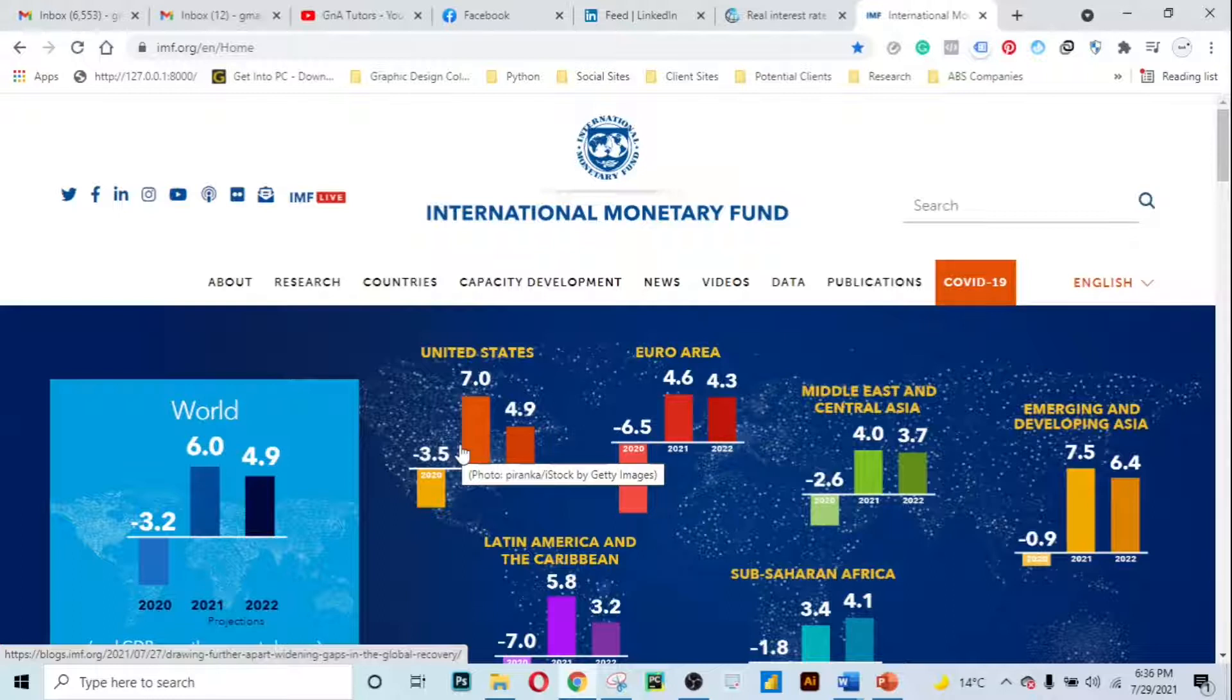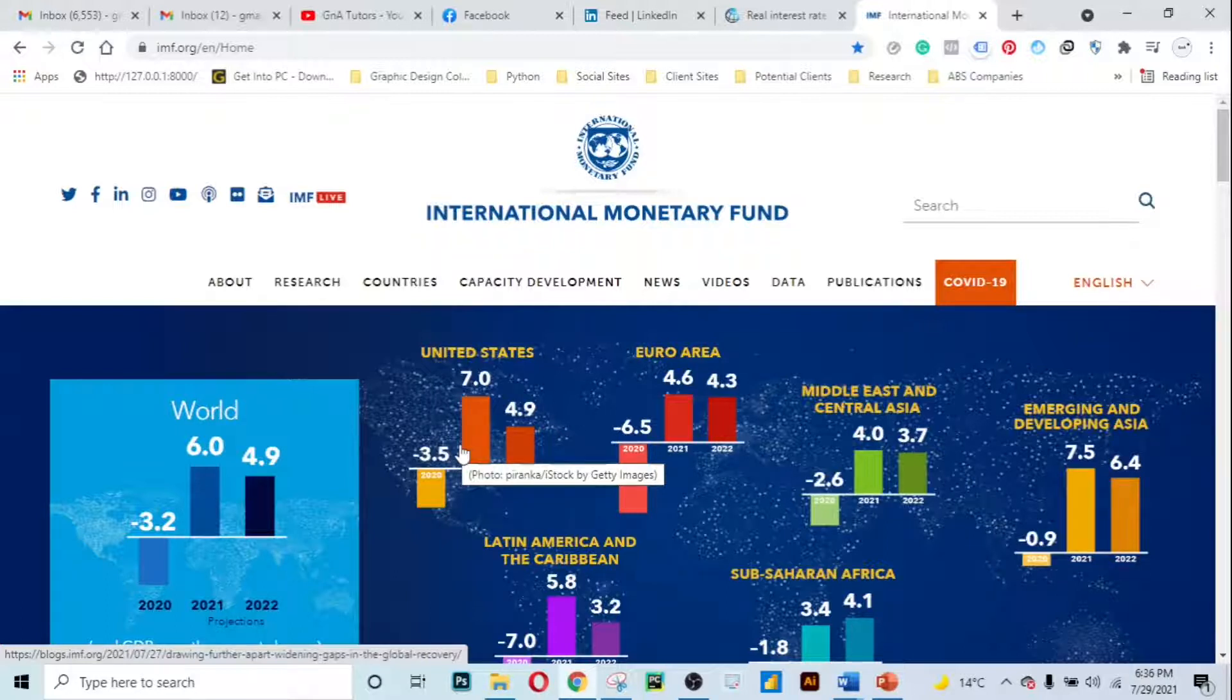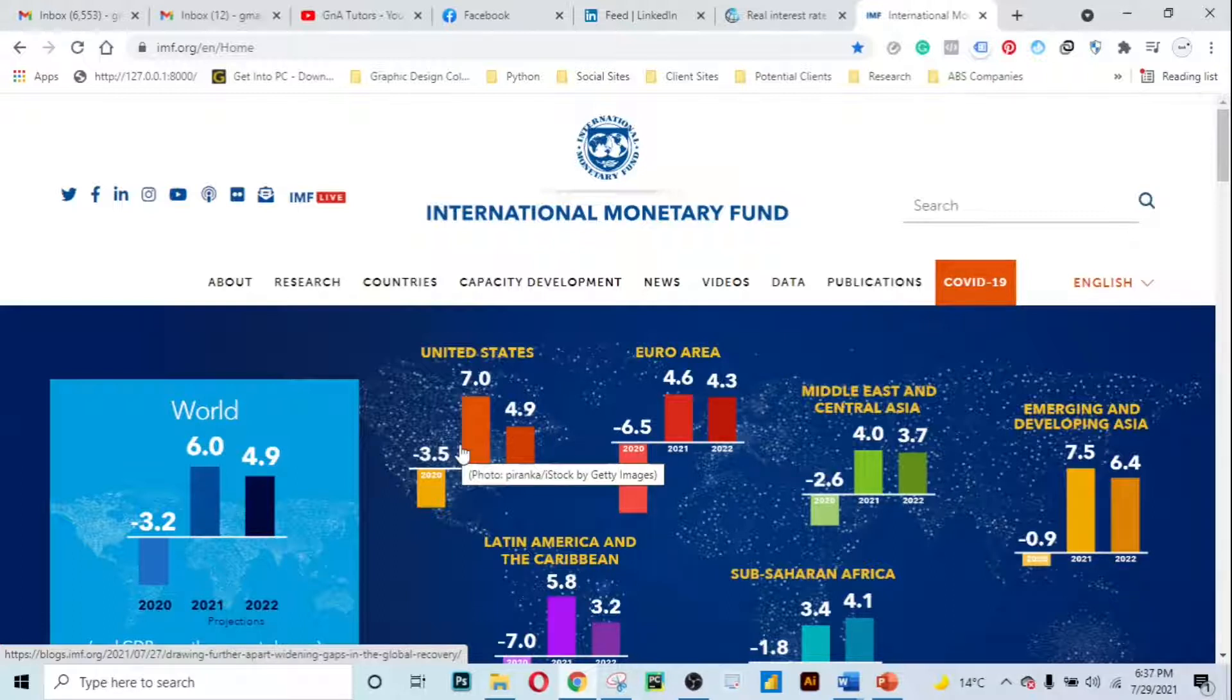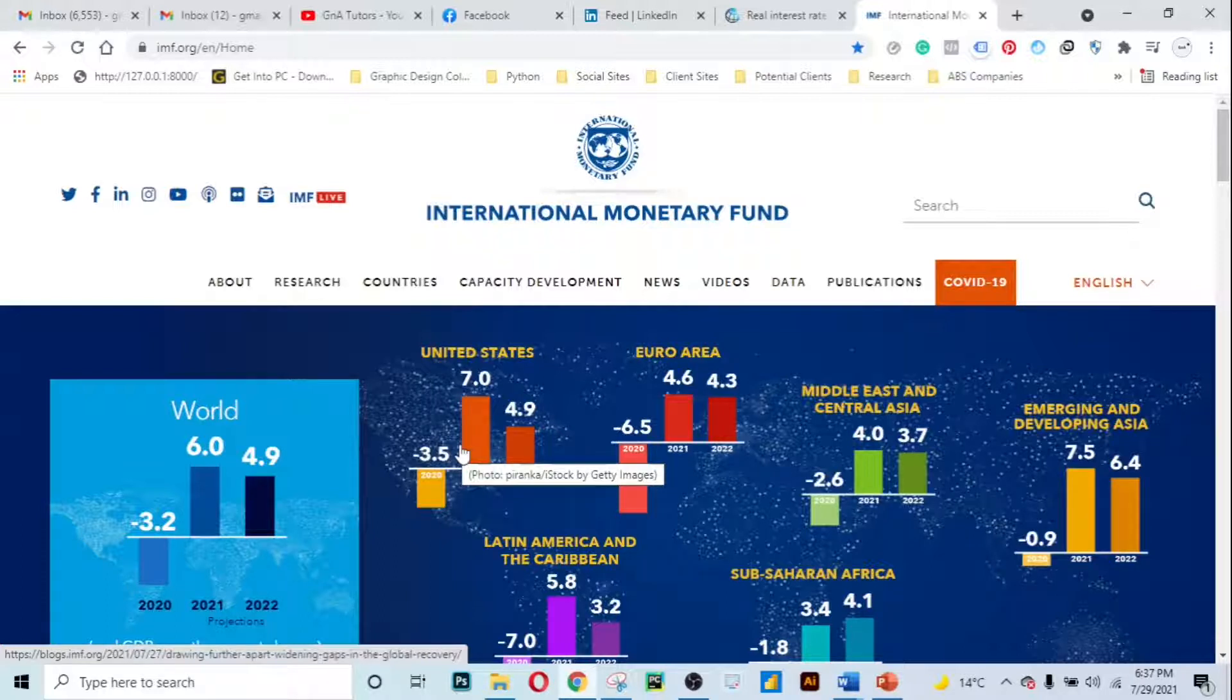The IMF also does other cool roles such as providing loans to member countries that are experiencing actual or potential balance of payments problems. Their aim is to help rebuild their international reserves, stabilize their currencies, continue paying for imports, and restore conditions for strong economic growth. The overall goal of the IMF is to promote economic growth in the world and to make sure that the Great Depression doesn't happen again.